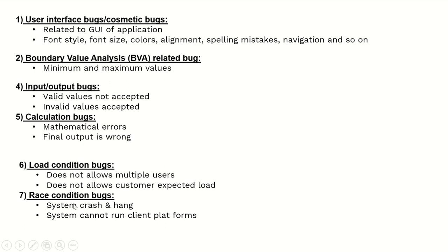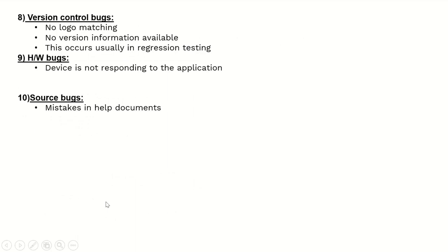Race condition bugs include system crash and hang, or when the system cannot run on client platforms. Version control bugs include no logo matching or no version information available. This occurs usually in regression testing.